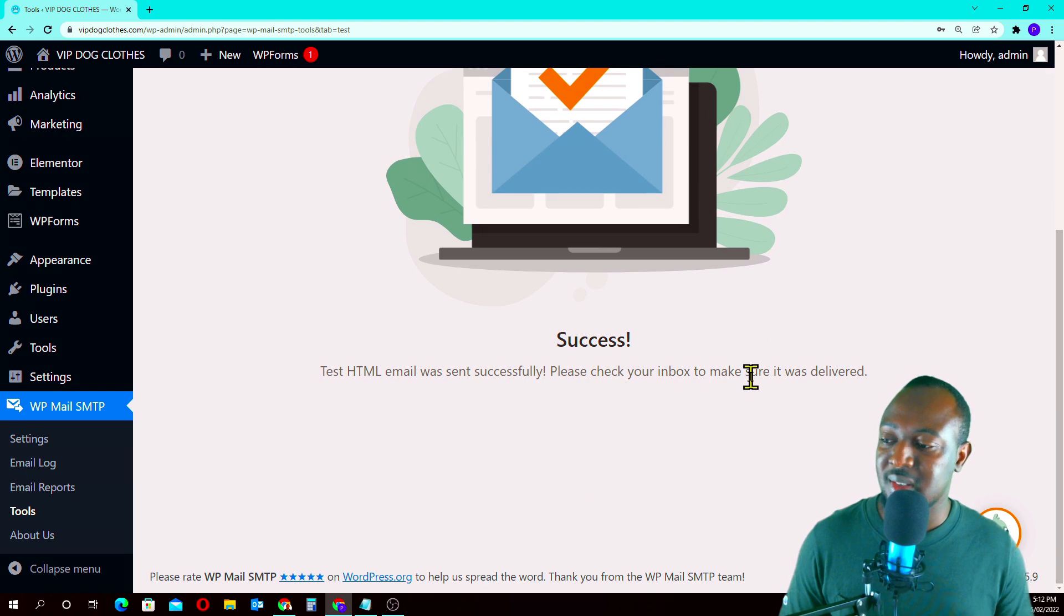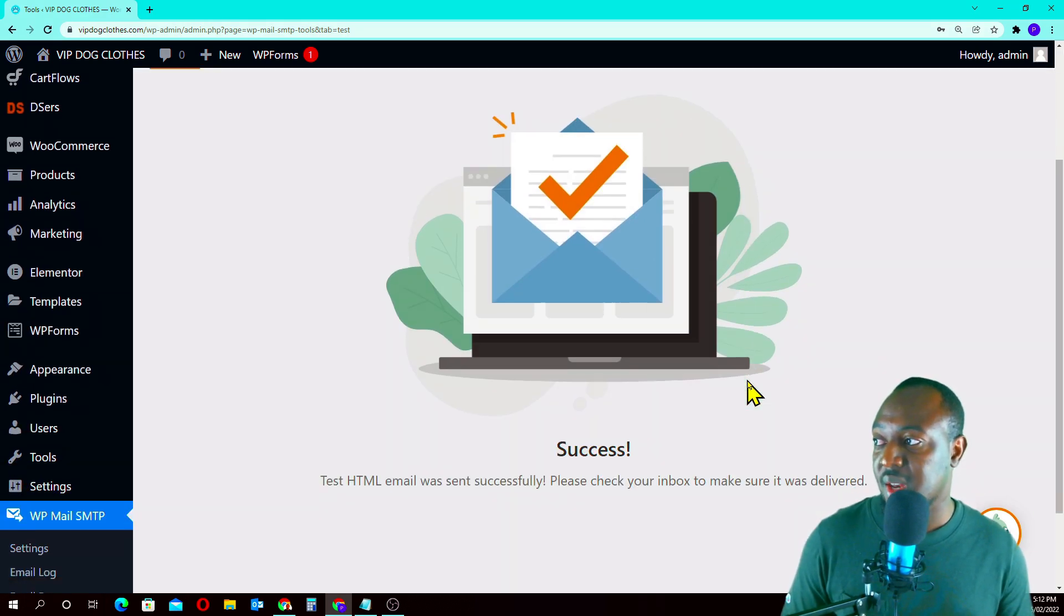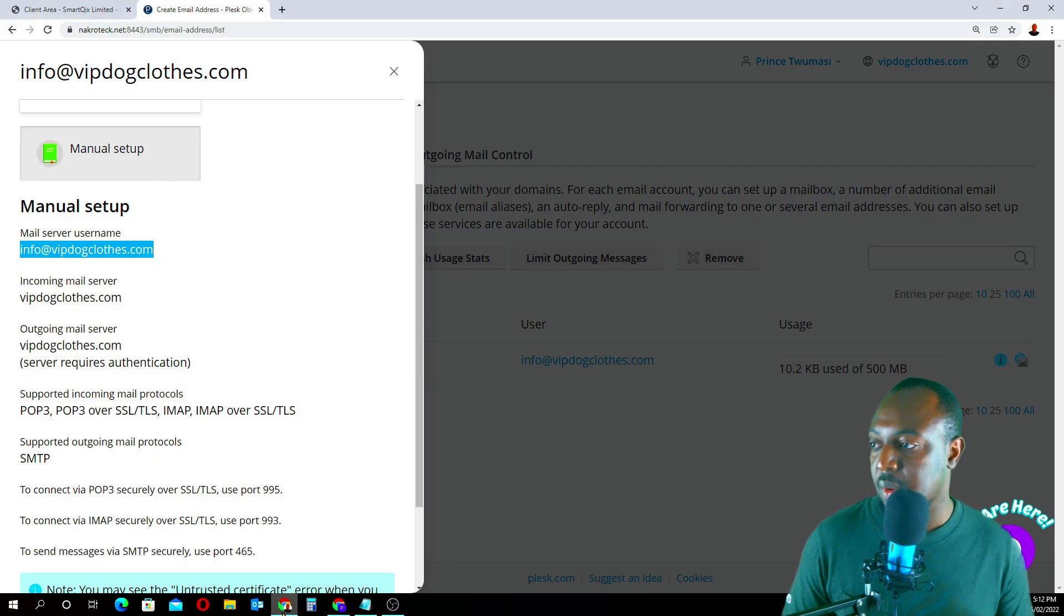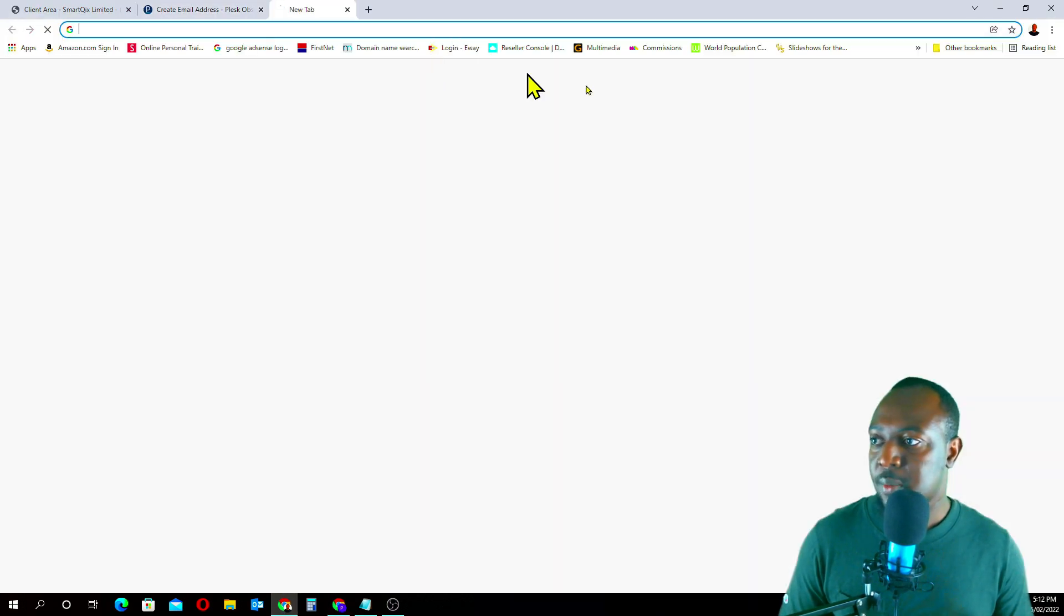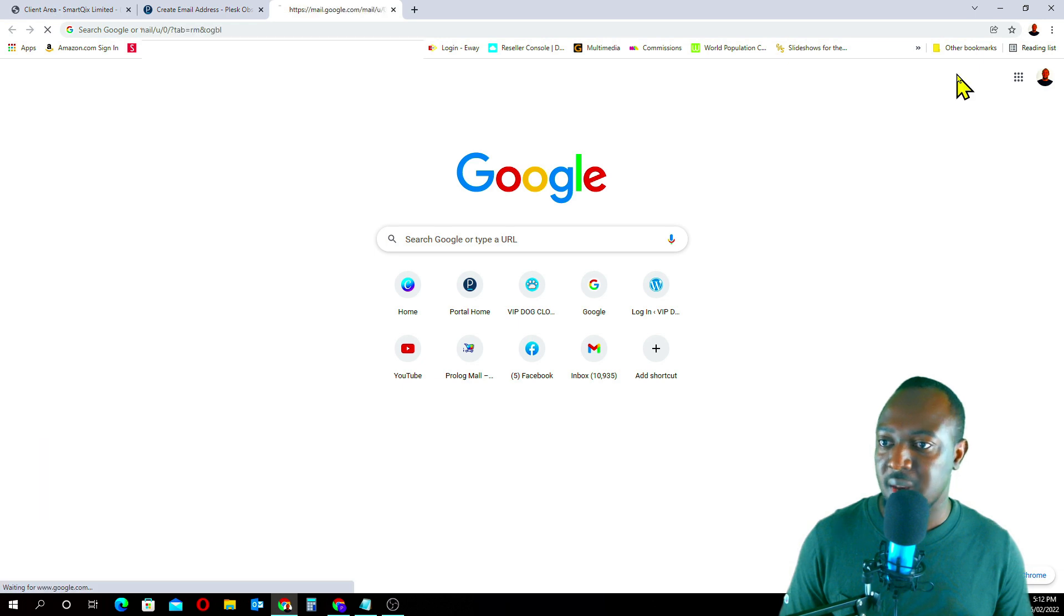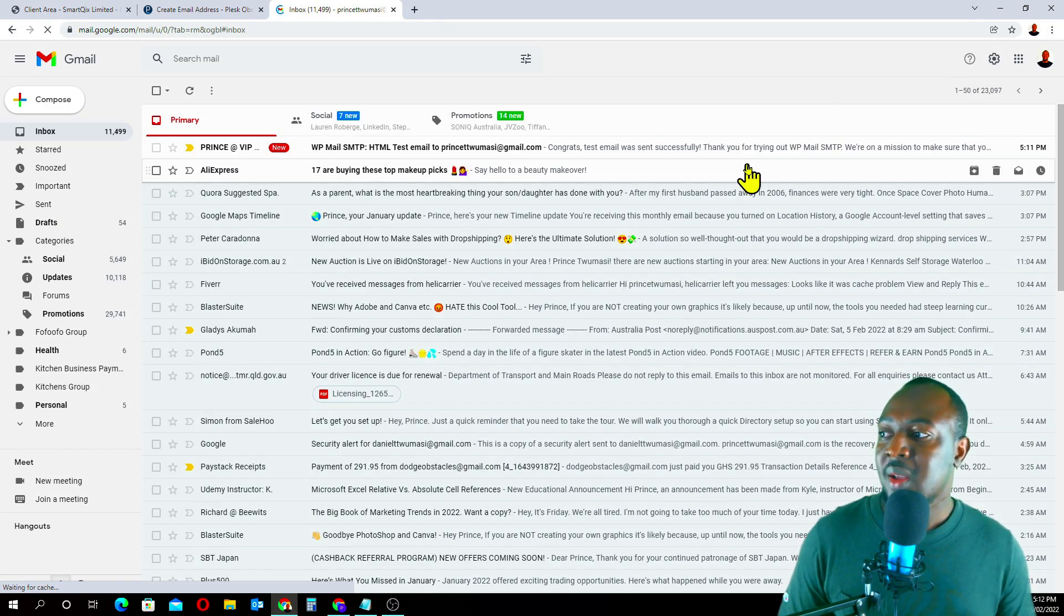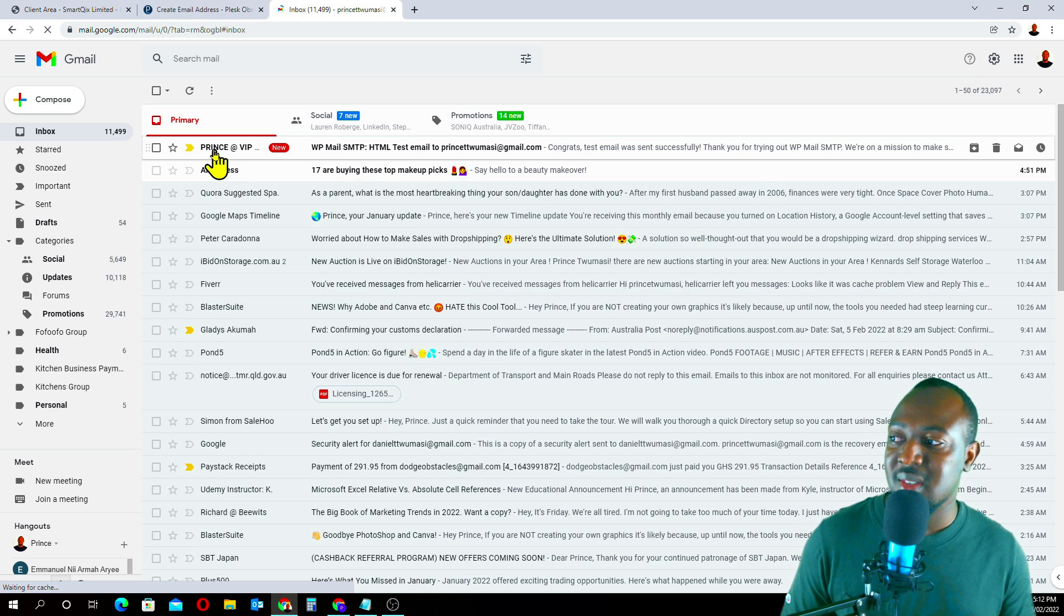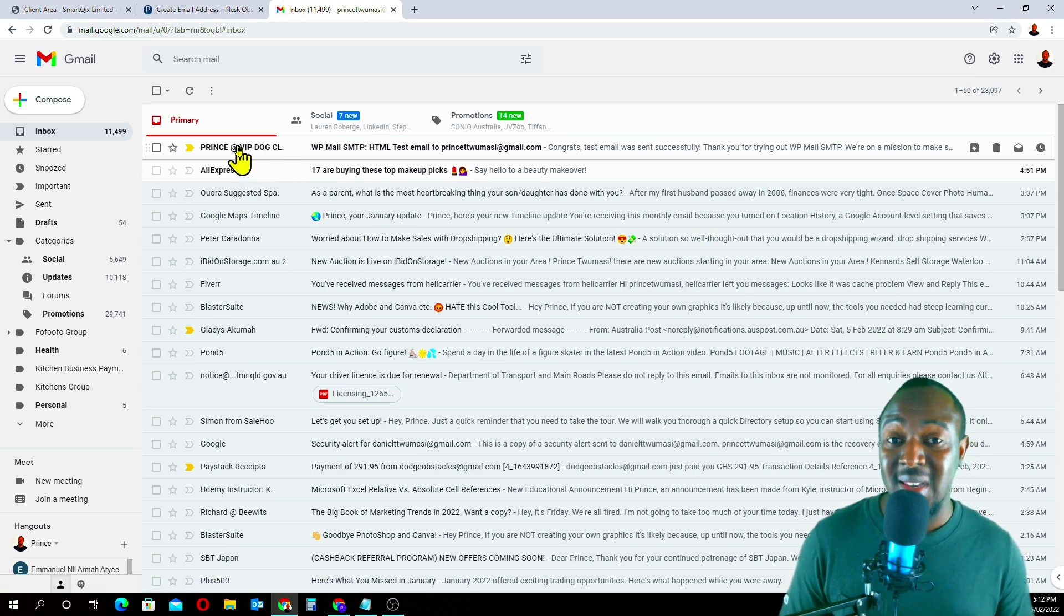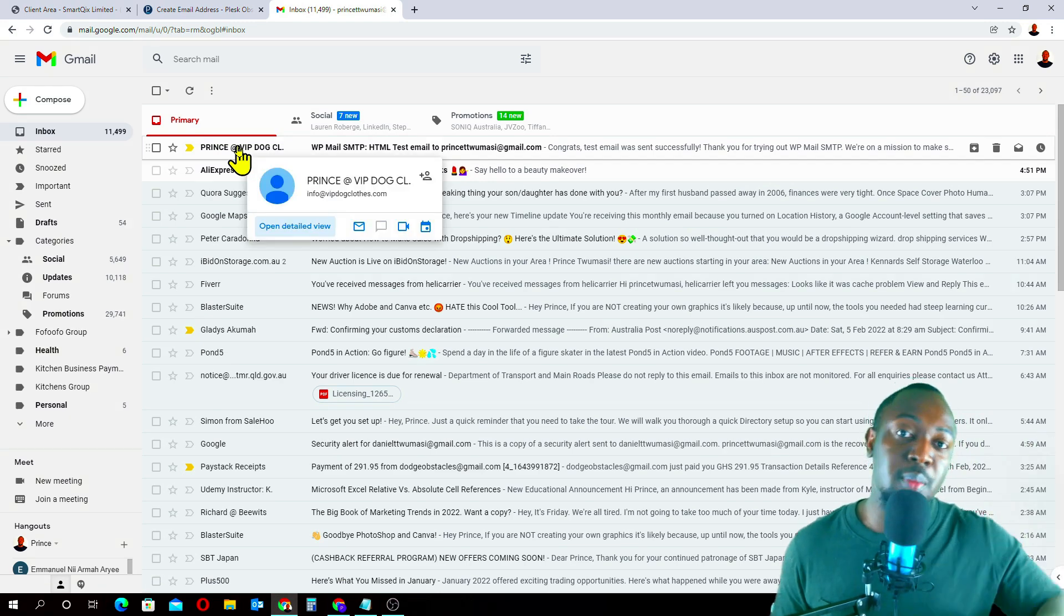Now let's quickly go and check my email to see if I had any email. Tada! As you can see here, you see Prince at vipclose.com. This came directly into the inbox, it didn't go to spam or anything. So this shows that emails are working on our WordPress website.